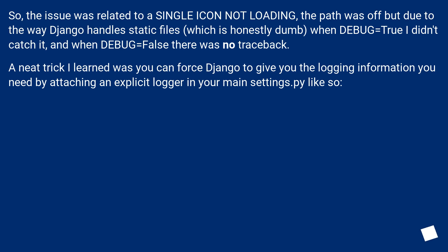A neat trick I learned was you can force Django to give you the logging information you need by attaching an explicit logger in your main settings.py like so.